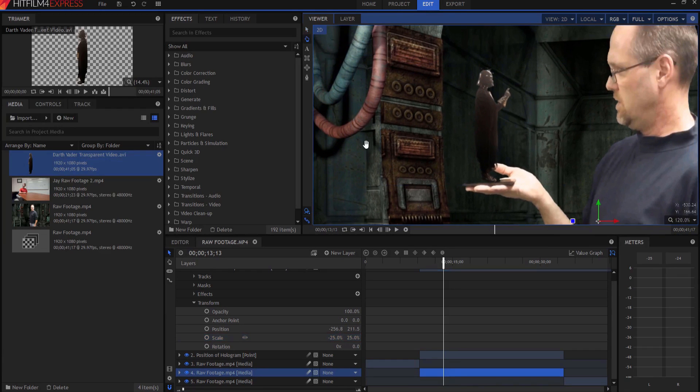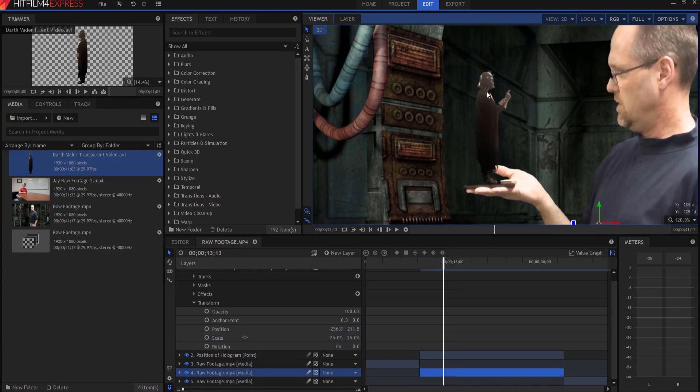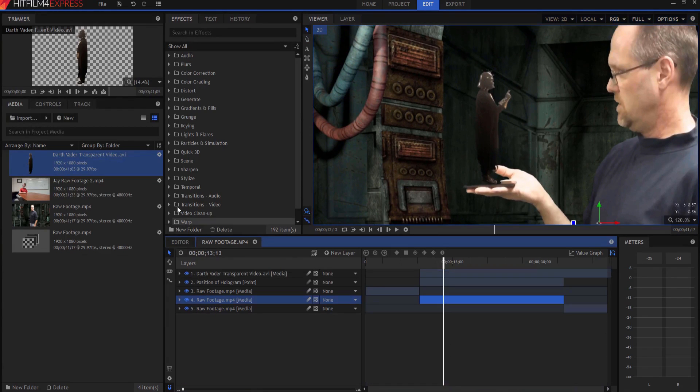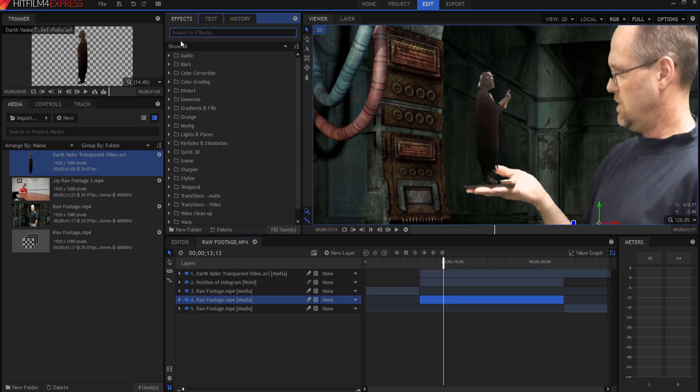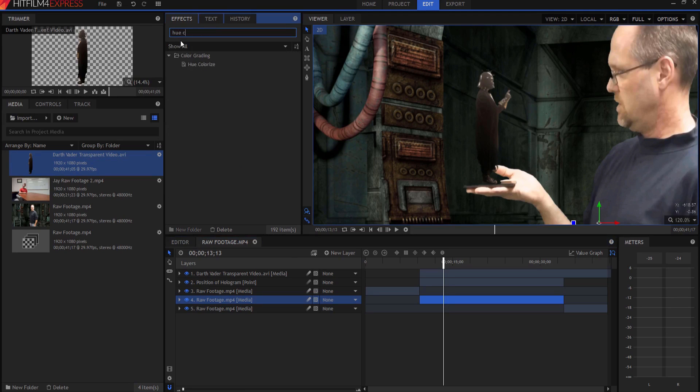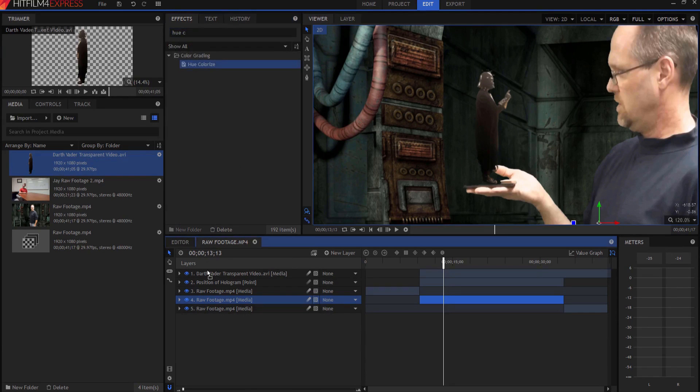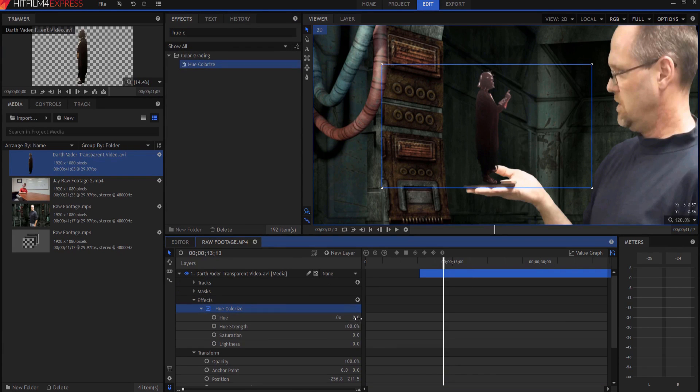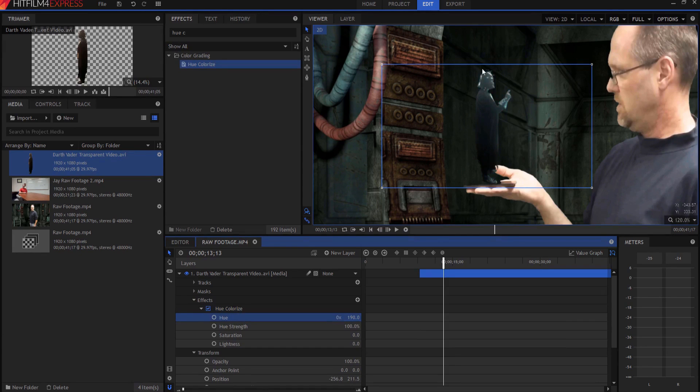Now, normally holograms have sort of a bluish tint to them. So what I'm going to do is I'm going to search in the effects panel for hue colorize and I'm going to drag the hue colorize effect on. Twirling it open, I am going to set the hue number to 190 and that makes sort of a bluish tint color to it.